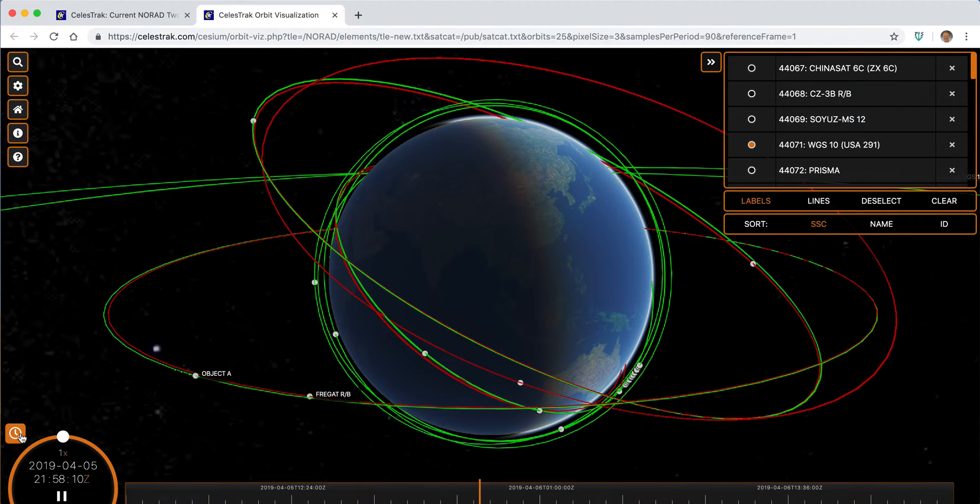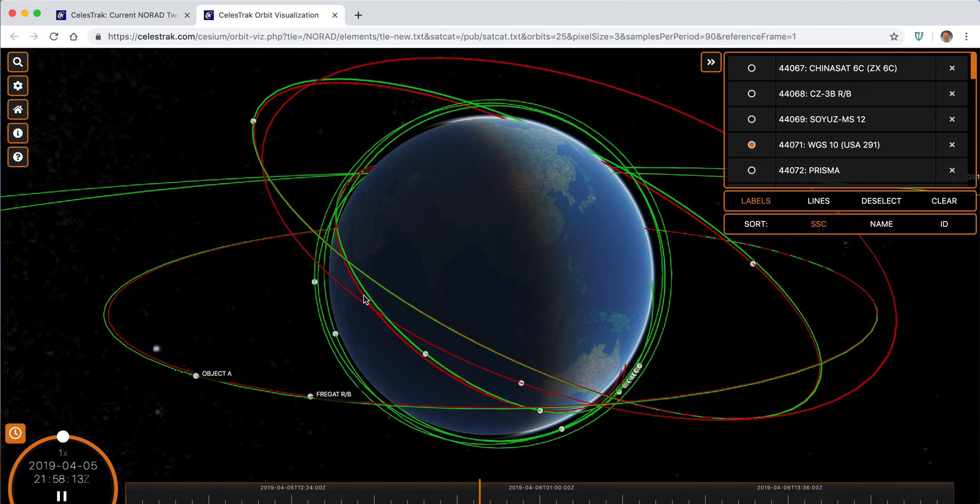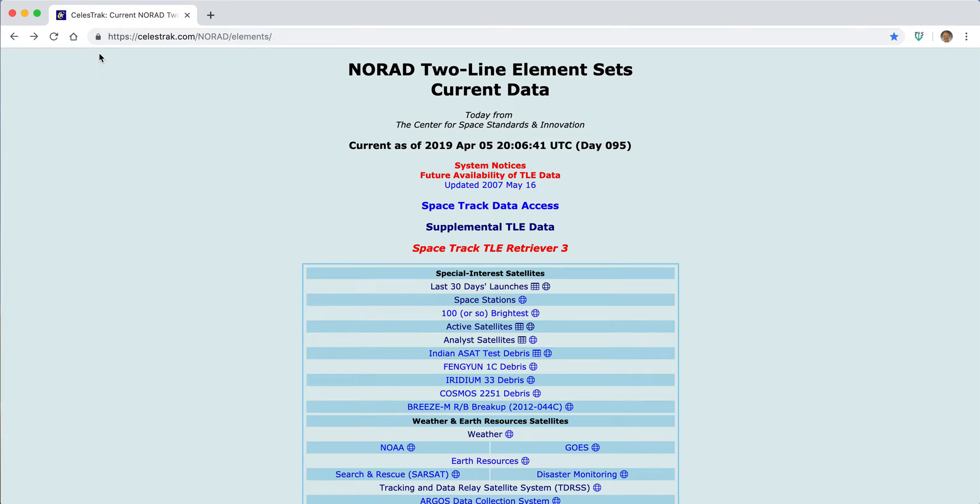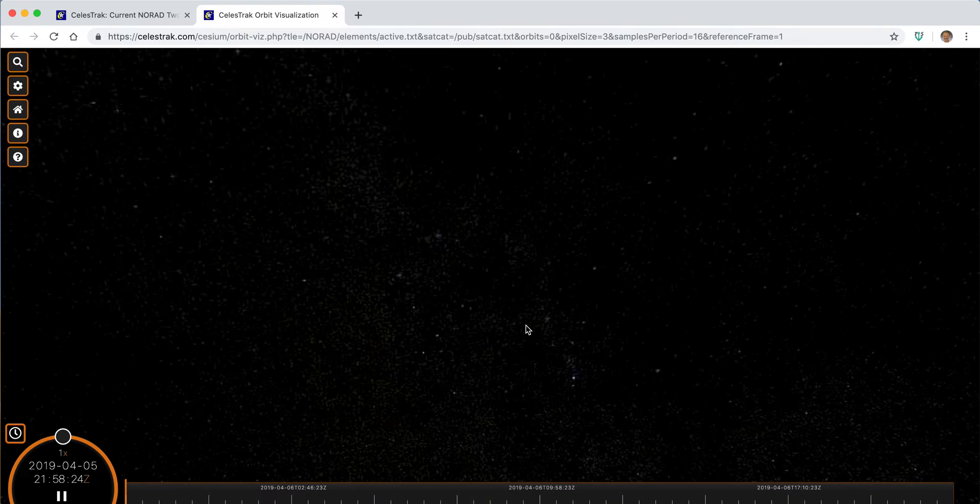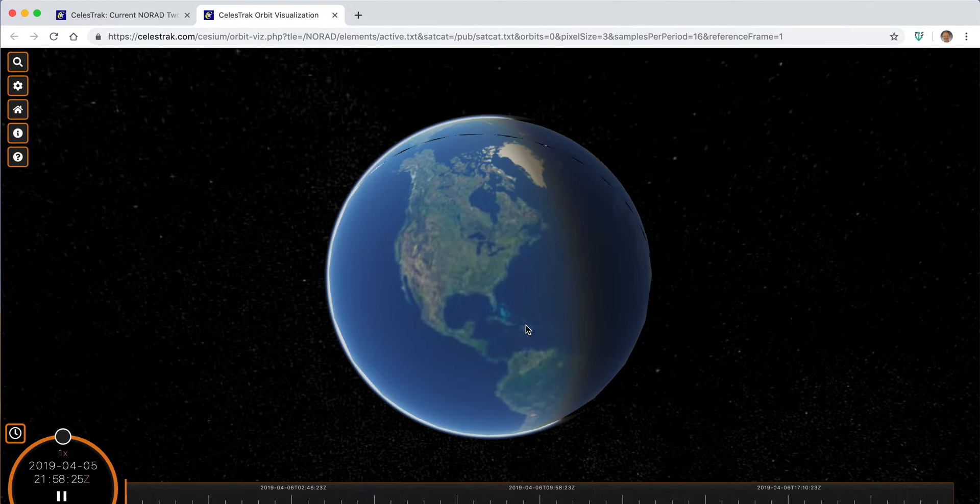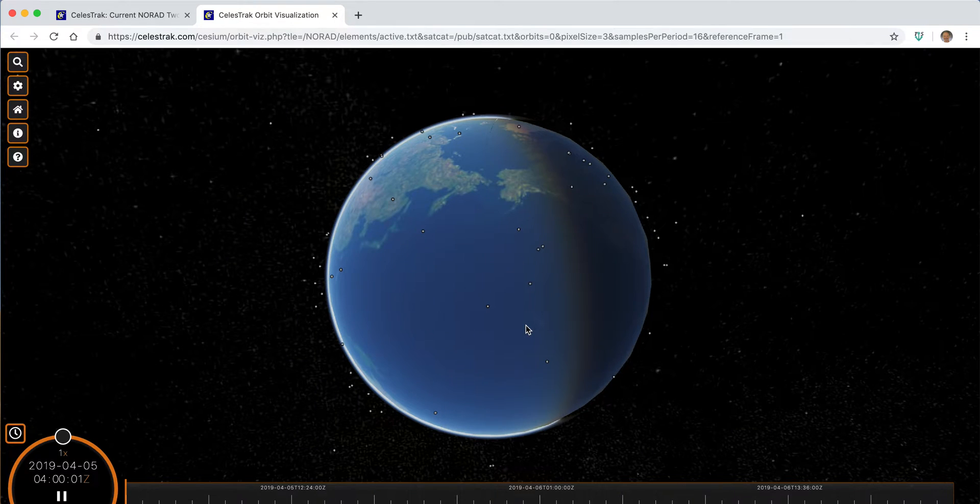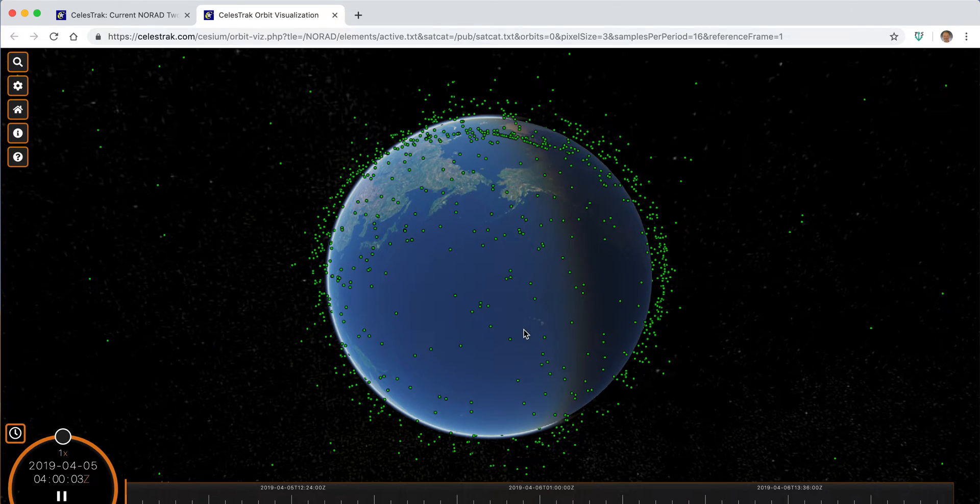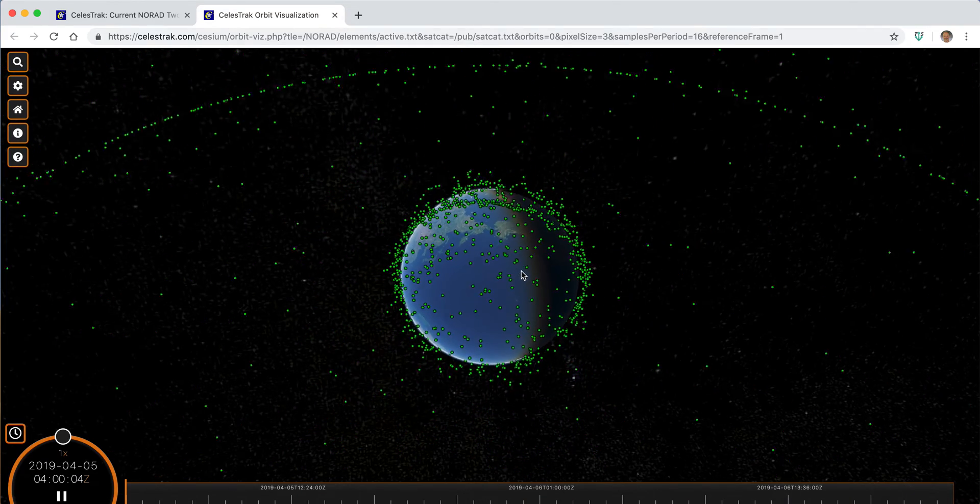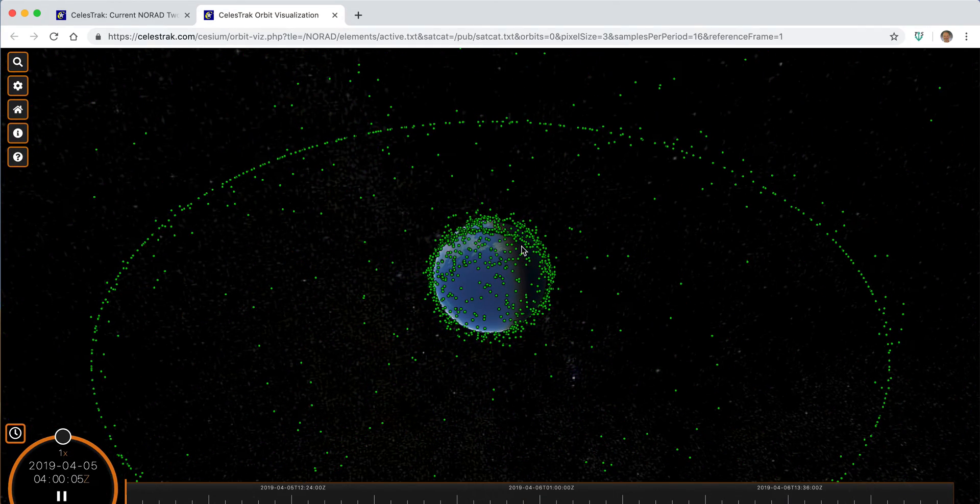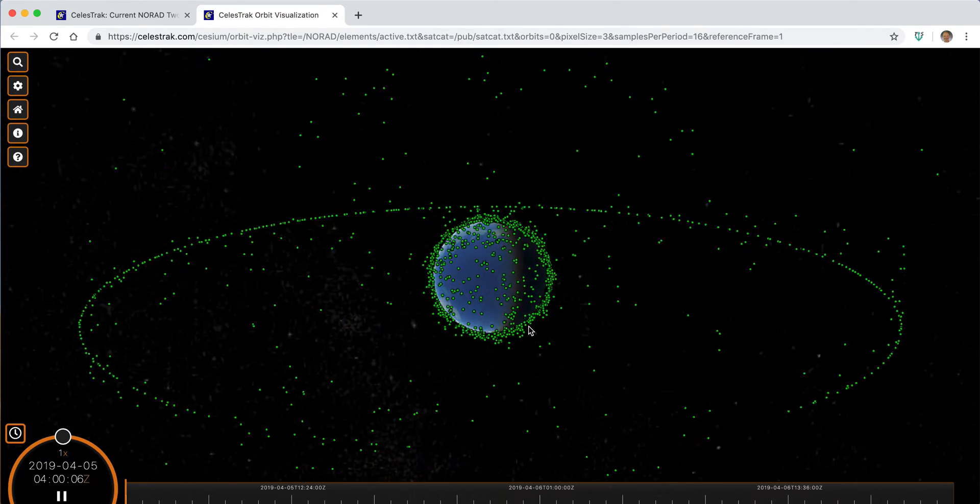And so whether we're doing that for a small set of objects, or something as large as the active satellites, where we have over 2,000 objects currently in Earth orbit, we can easily, within seconds, load the scenario.